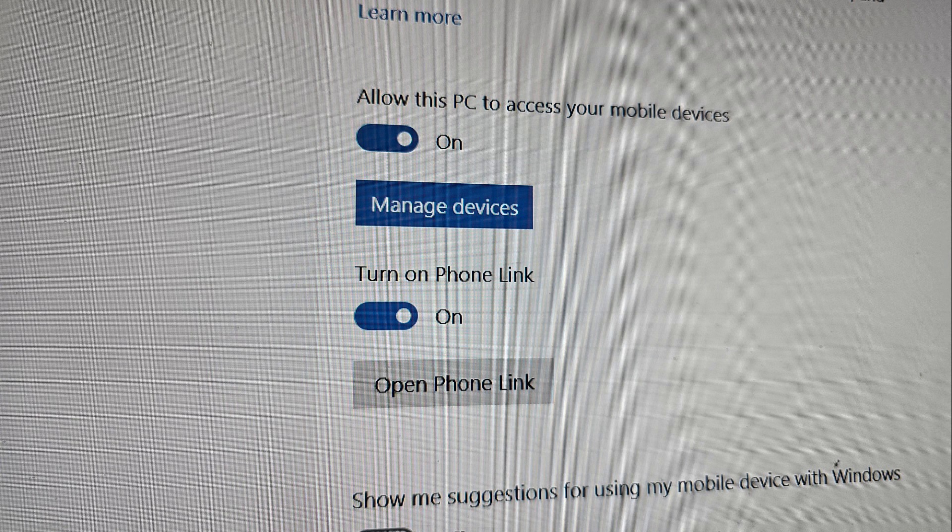If it didn't work, turn them both off, restart the computer, then turn them on, restart the computer one more time, and then give it a try, click Open Phone Link or search for the Phone Link app.